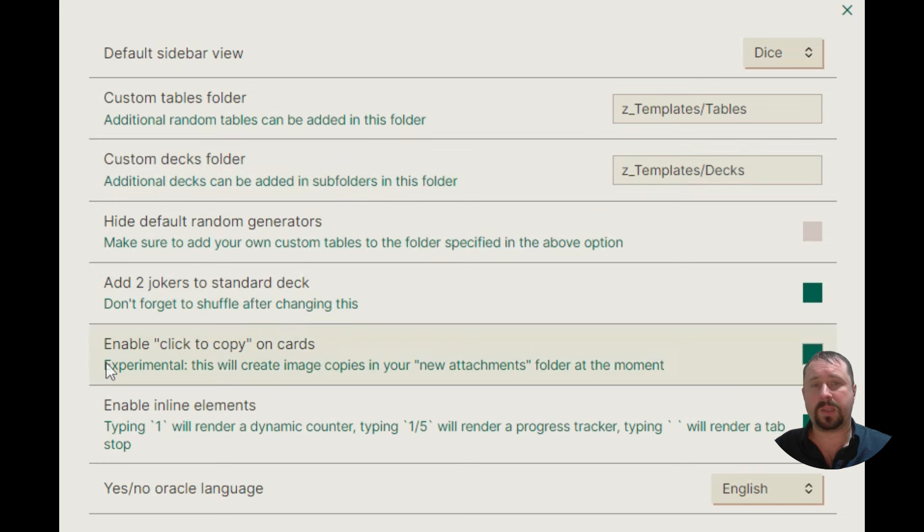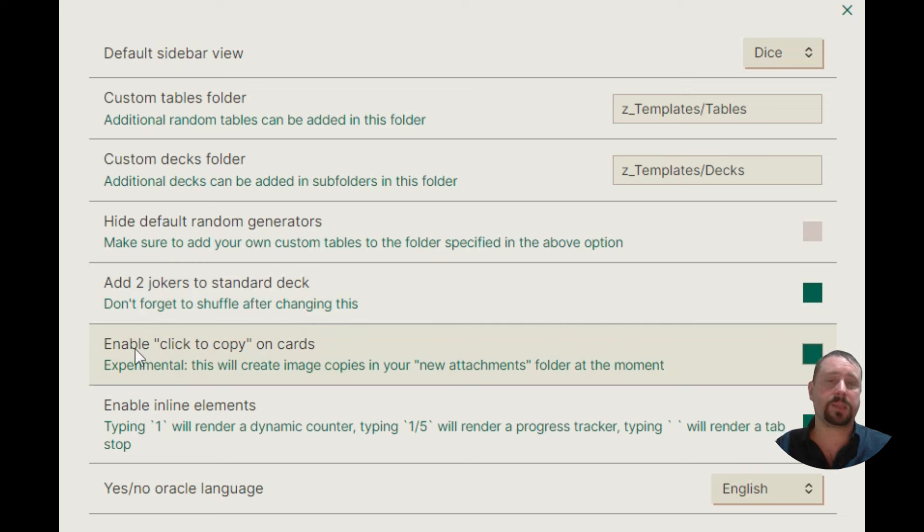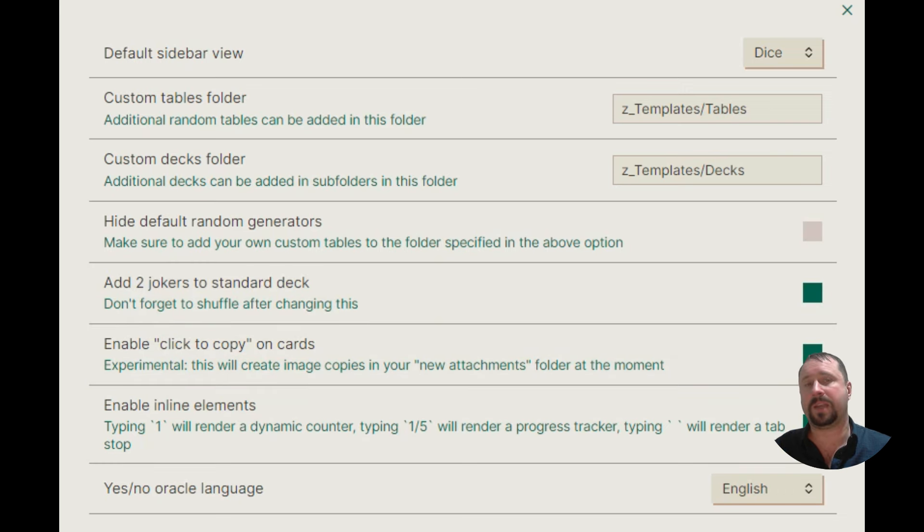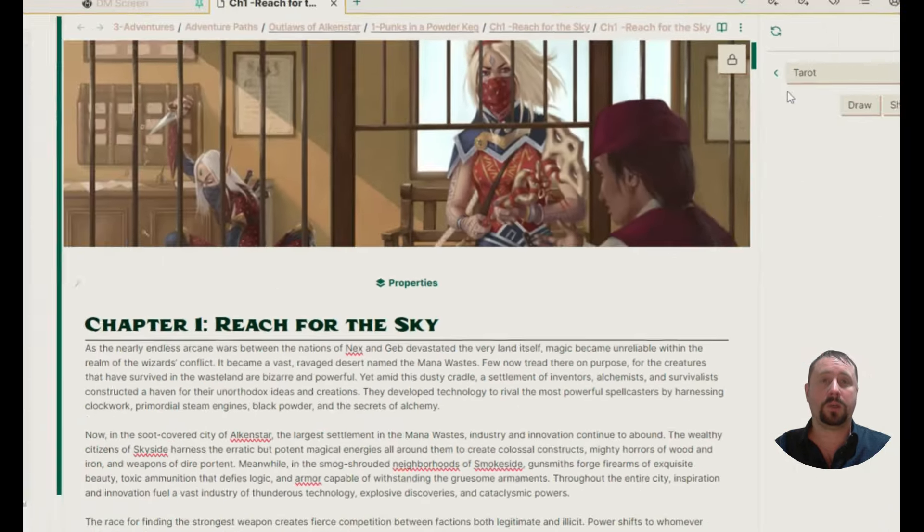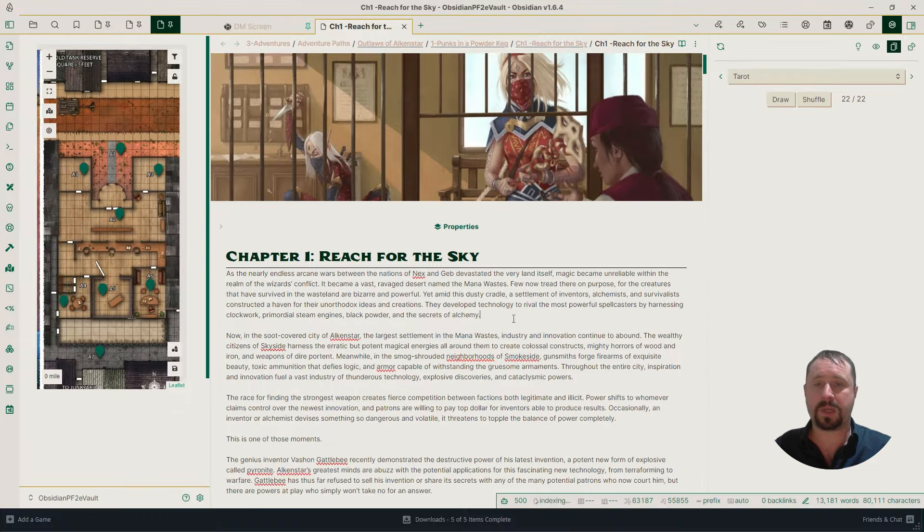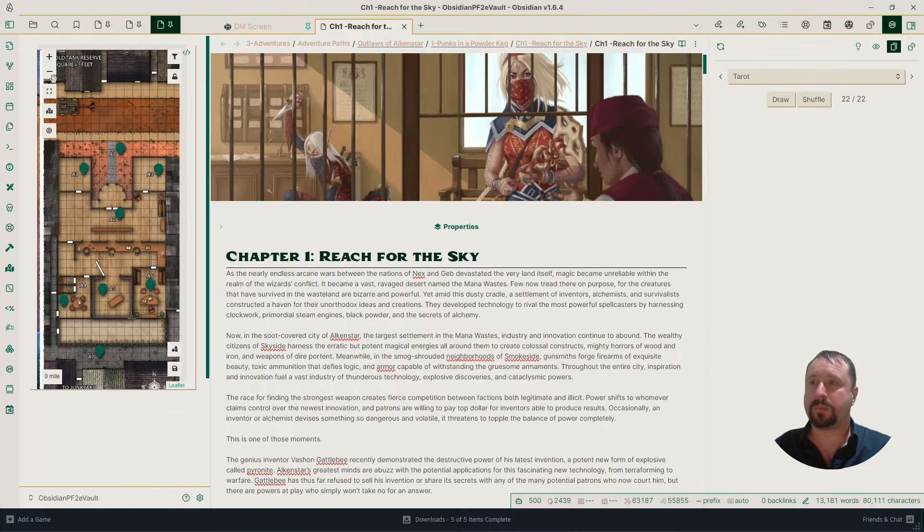There's an option here you might want to click on as well called Enable Click to Copy on Cards. I've turned that on, and that's what's enabling that feature for me to click that card and copy it into my notes, which I think is super useful.